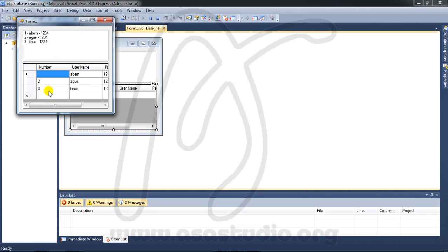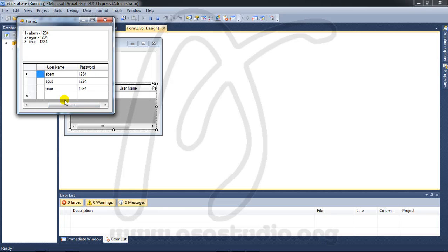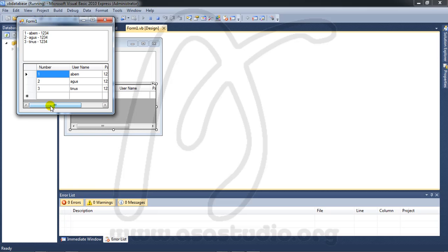If I start debugging now, I have all data displayed in the DataGridView with Number, Username, and Password. You can see all records populated correctly. Maybe this tutorial is useful — if you like it, please subscribe to my YouTube channel. Thanks for watching.